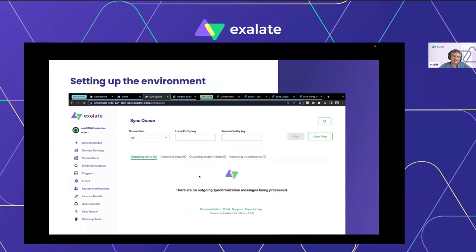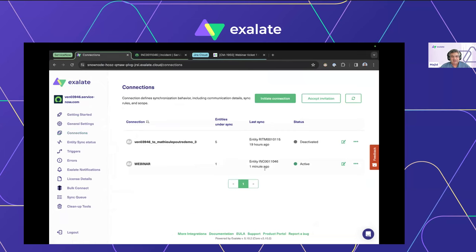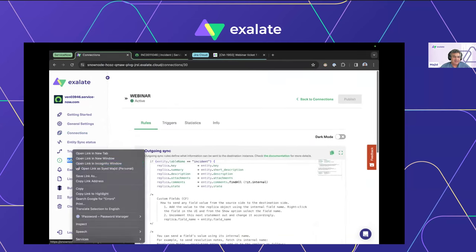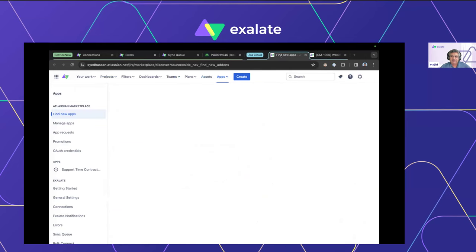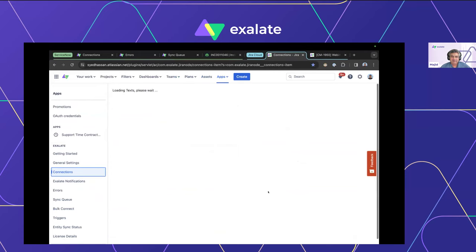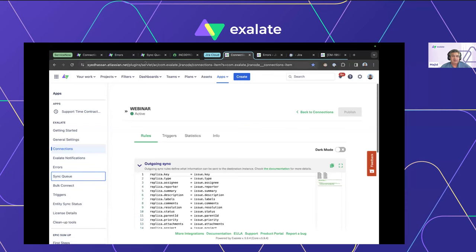A few best practices I personally always use: set up your environment with the scripts open in the first tab, errors open in the second tab, and the sync queue open in the third tab. The sync queue is a very good visual representation of where you stand — it gives you context on where a transaction is stuck. Do the same on the Jira side.